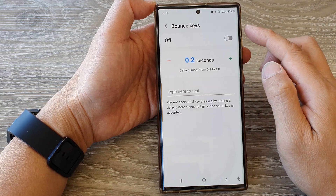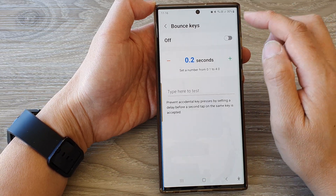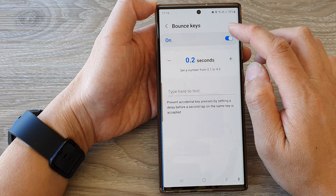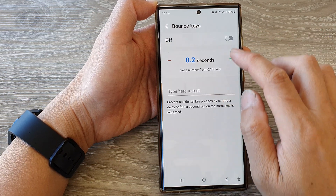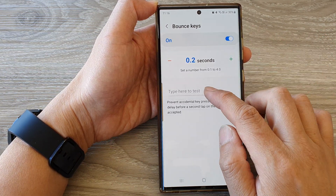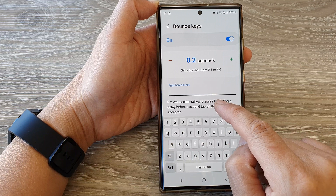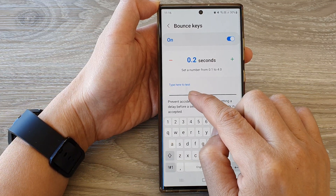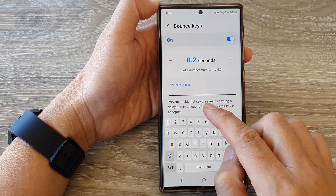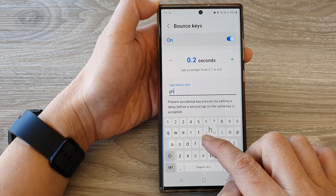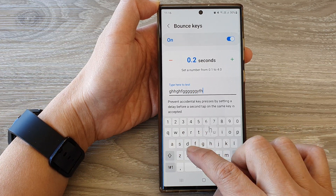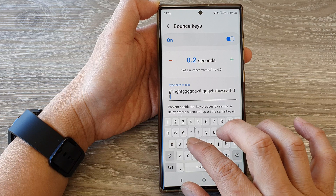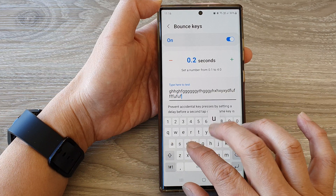If you want to turn on bounce keys, you can tap on the toggle button at the top to switch it on or off. You can also test it by trying to enter some words into the test text box. Thank you for watching — please subscribe to my channel for more videos.